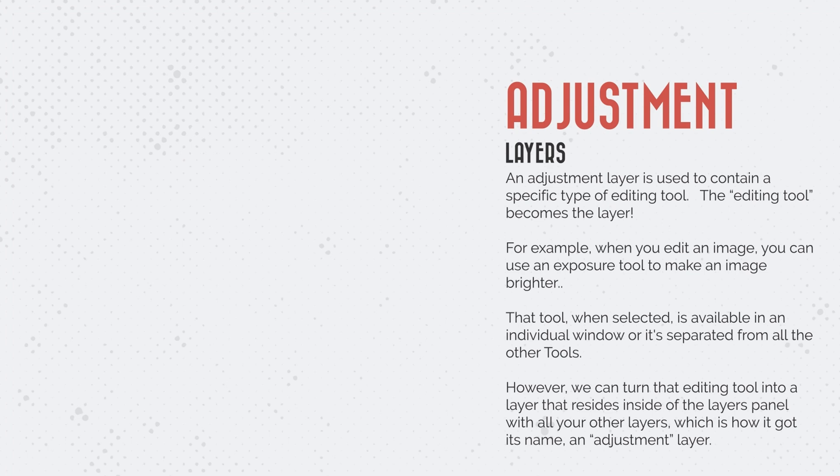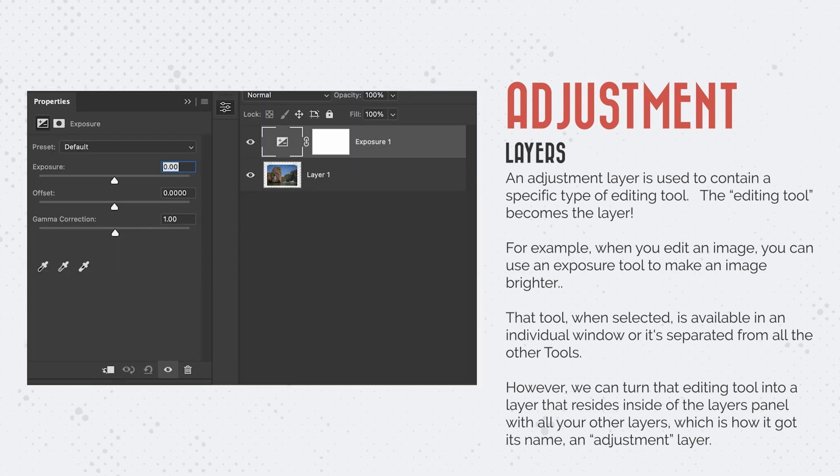For example, when you edit an image, you can access a tool to, let's say, make the image brighter. That tool, when selected, is available in an individual window, or it's separated from all the other tools.